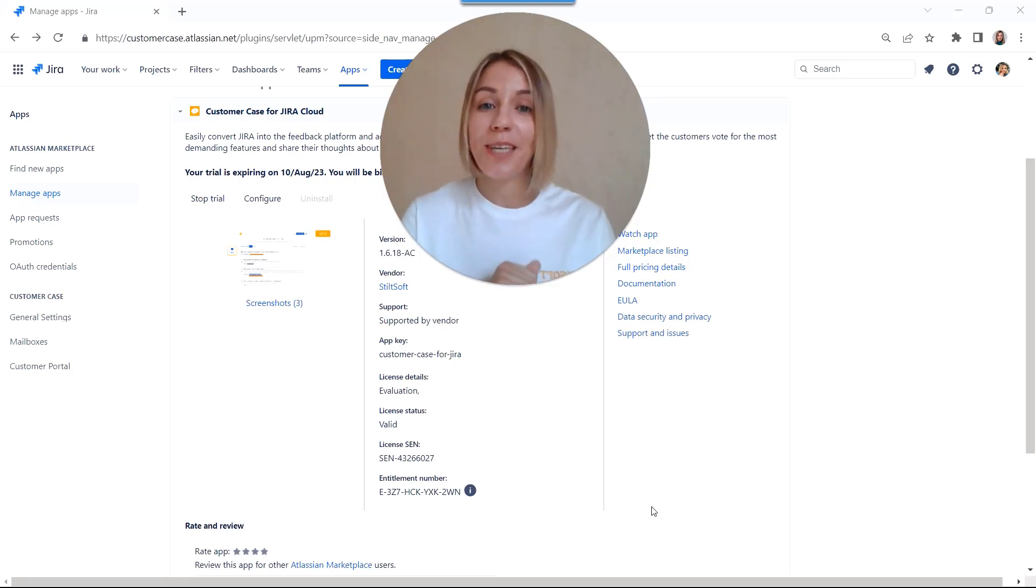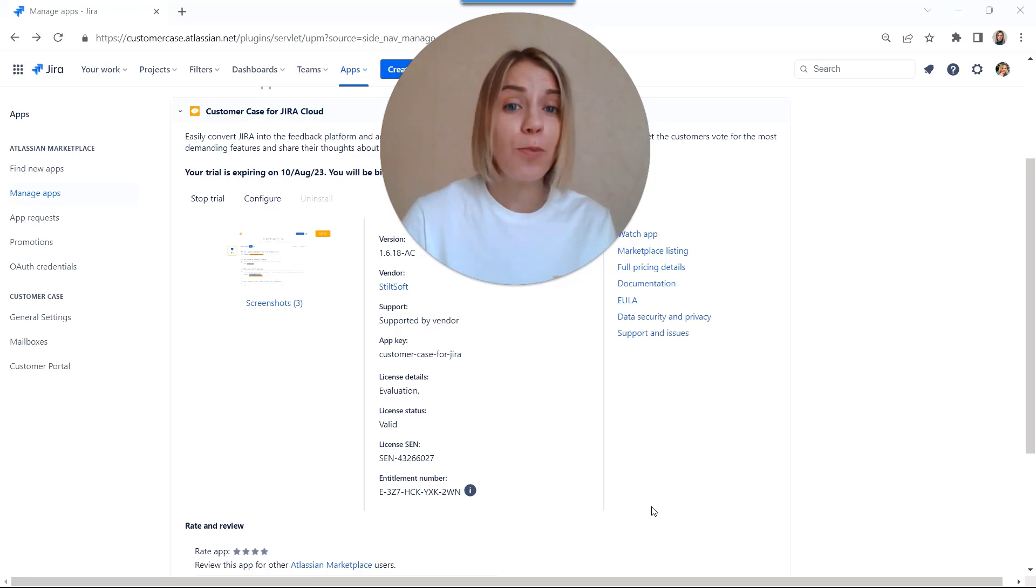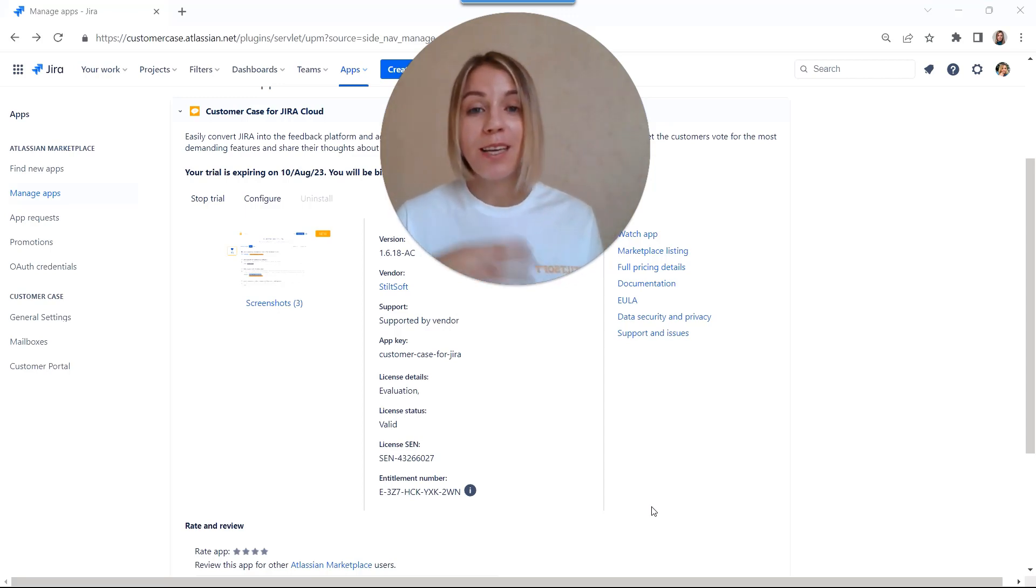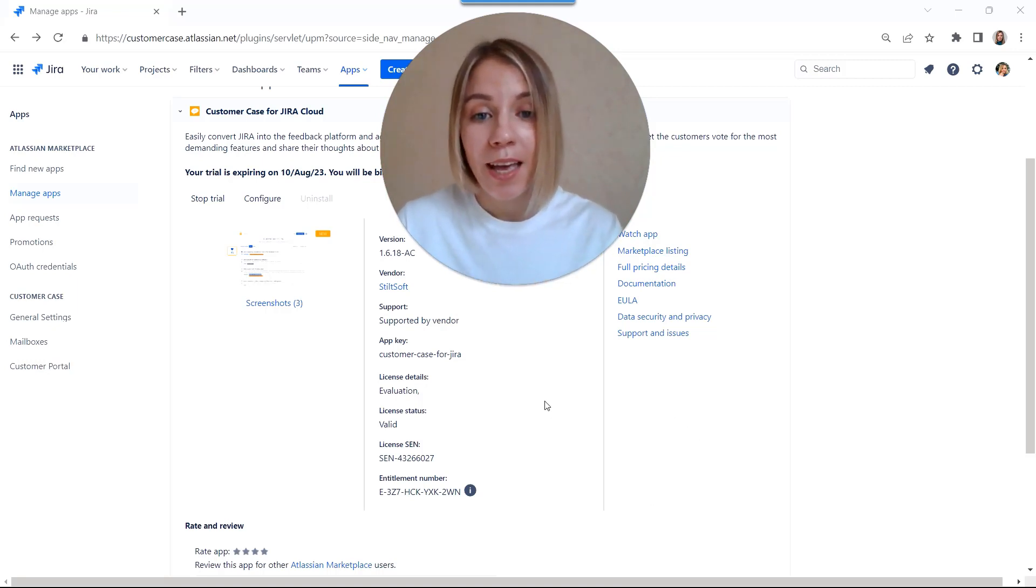Hi, everyone. I'm Irina, a product manager at Stealthop. In just one minute, I will show you how to transform your Jira Cloud project into an ideation platform, so that your customers can submit their ideas and feature requests. Let's get started.